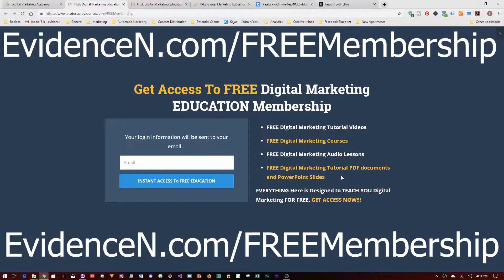All of this is inside the membership site and designed to teach you digital marketing for free. Be sure to click the link in the description below or go to professorevidence.com/free-membership to get access. That's it for today's video — thank you for watching and bye!